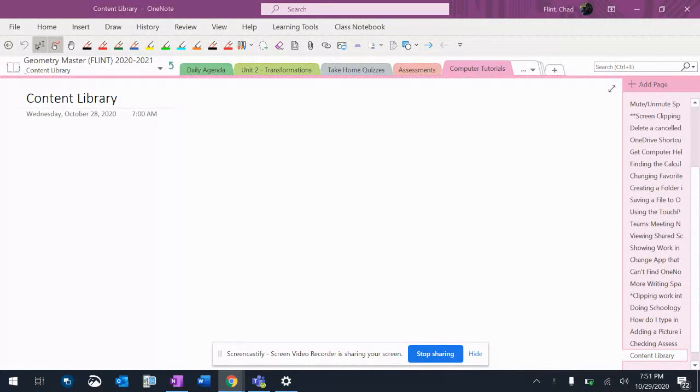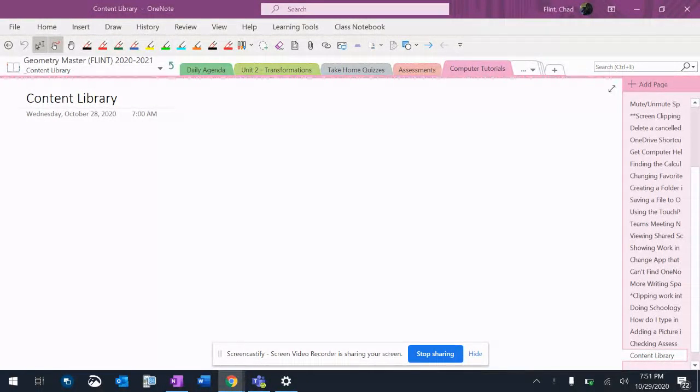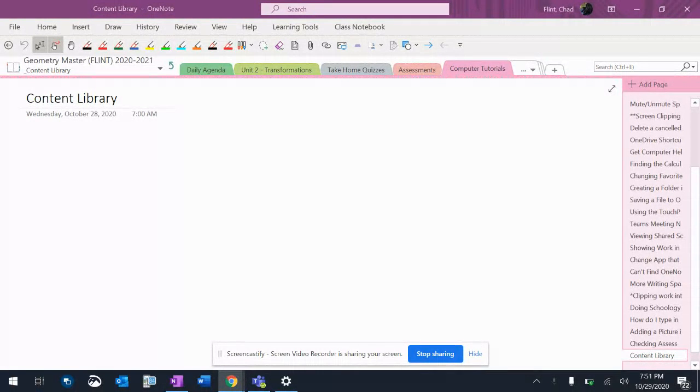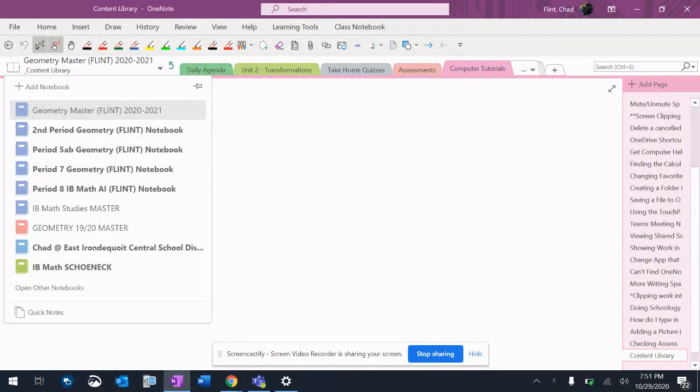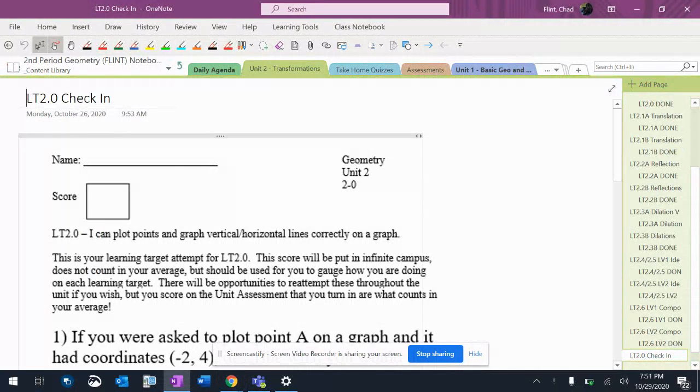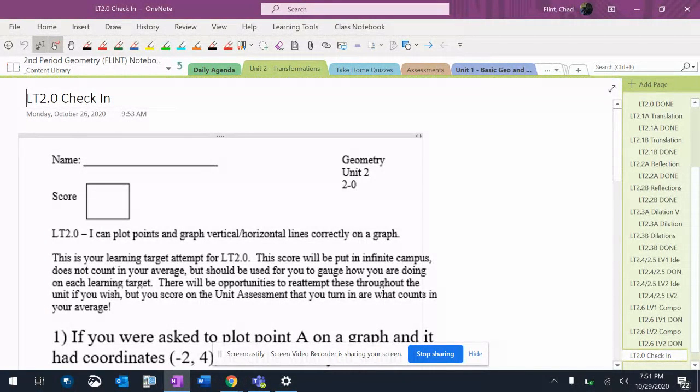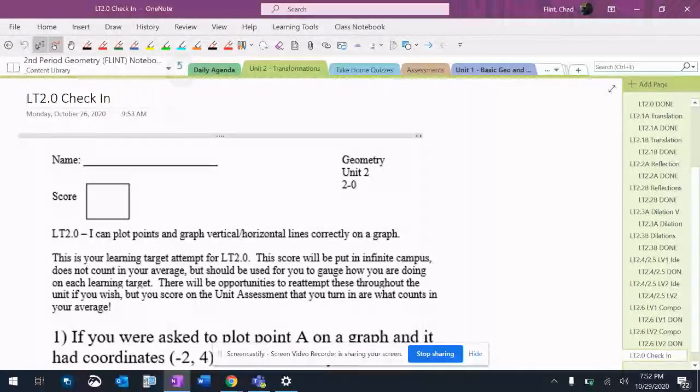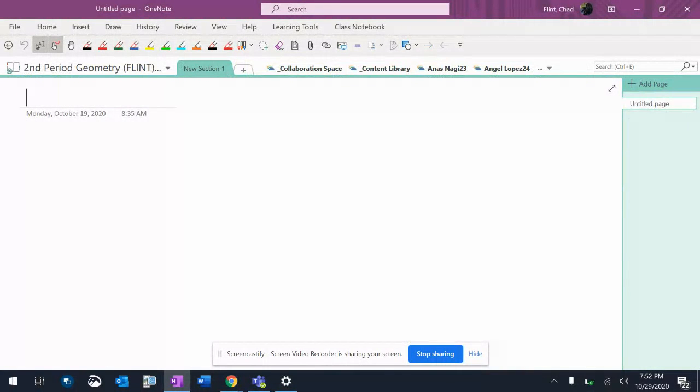So top left corner of the screen, you've got this thing that says Geometry Master. Mine says Geometry Master. So if I go in like the second period one, it says Geometry Flint Notebook, and then it'll say your name where mine says Content Library.